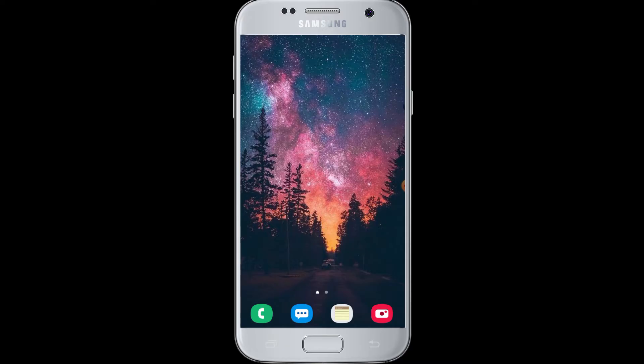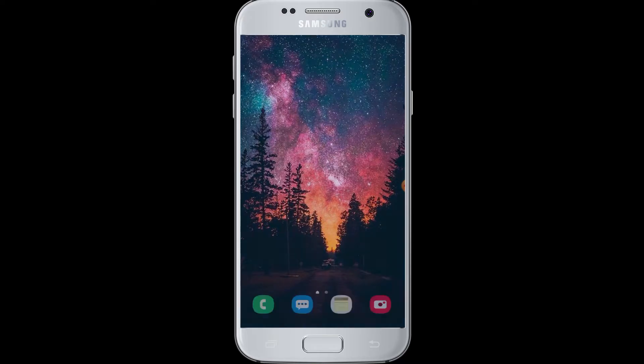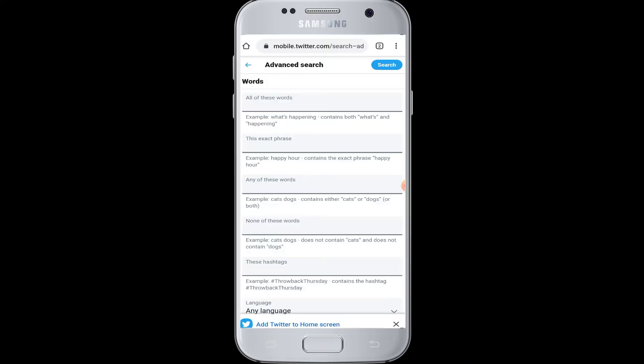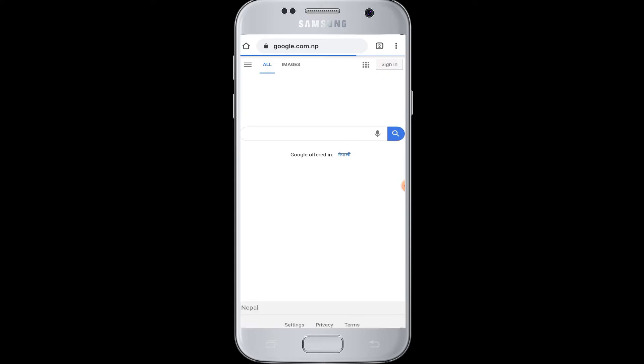This video is being shown on the Android phone, so the advanced search on Twitter will be shown according to Android. To do the advanced search on Twitter, you can't do it from the Twitter app, but you have to go to the website. So you have to open a web browser on your device.